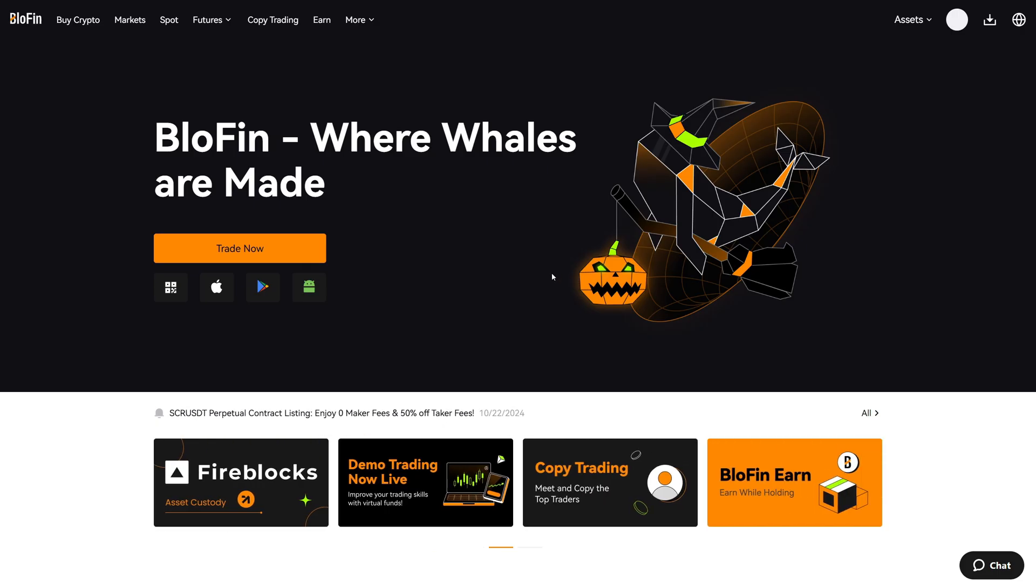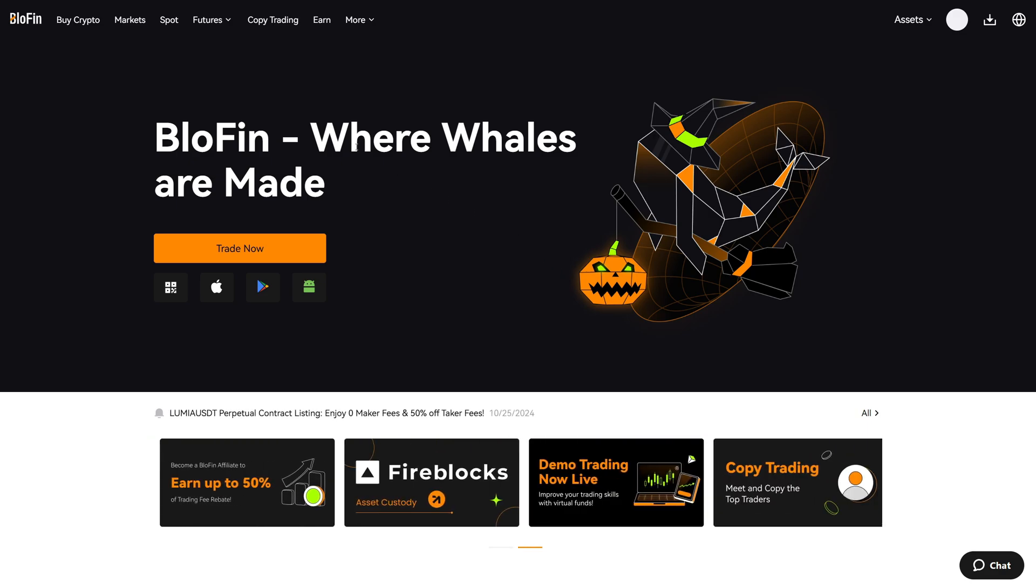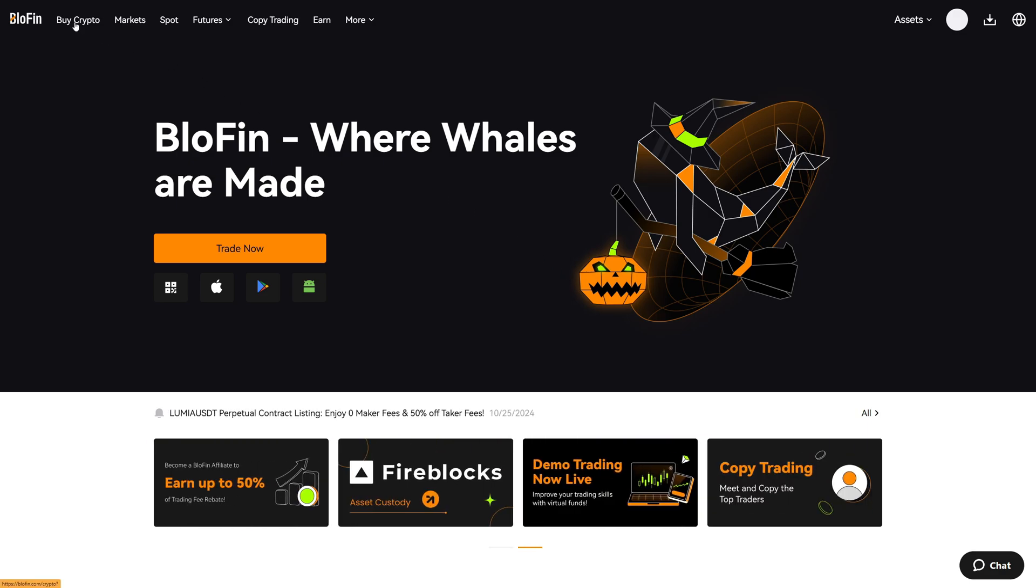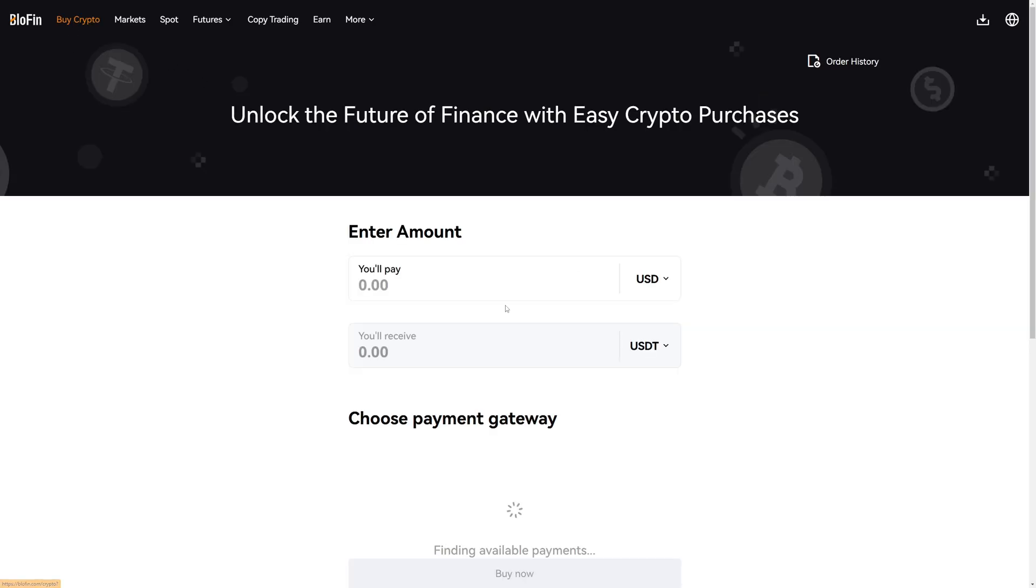First of all, if you don't have any cryptocurrencies yet you can buy them directly on Blowfin. In the top left corner you have a buy crypto option and you enter your amount and then you select the payment method.